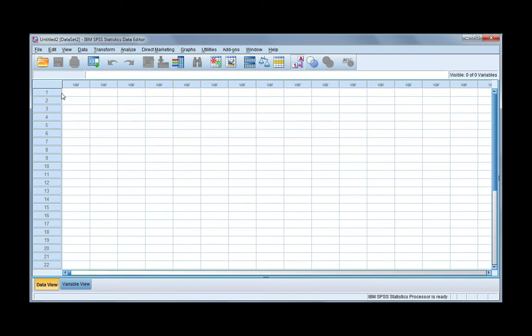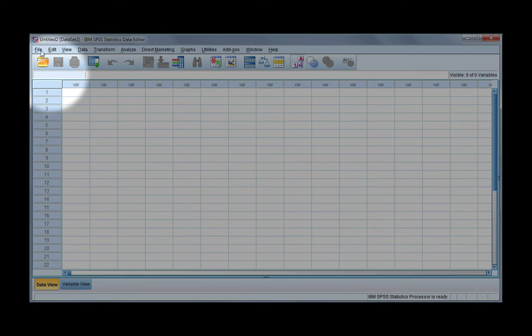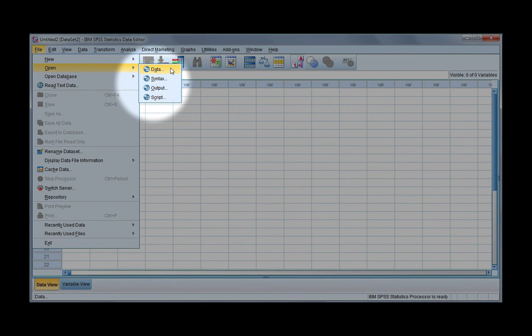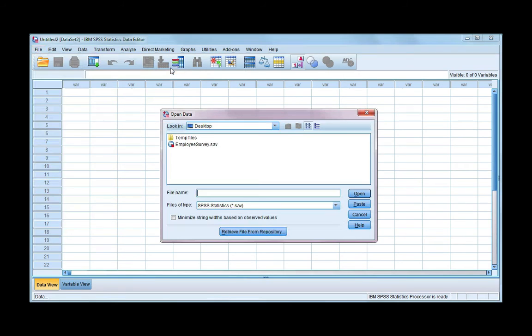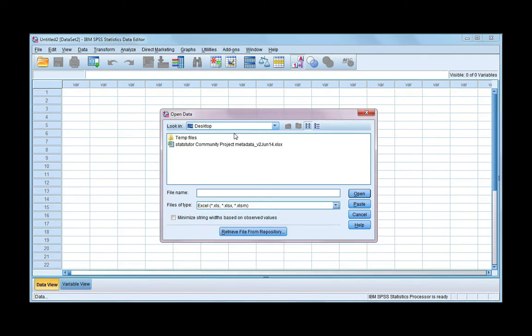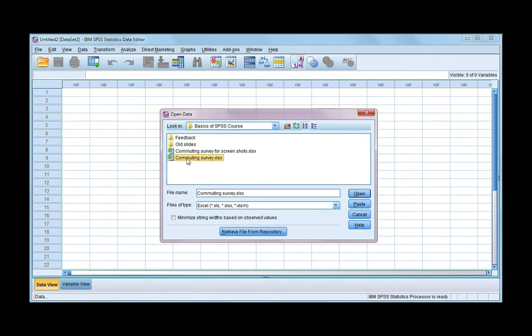In SPSS, we're going to go to the folder, or you can go to the File Open menu. So File, Open, Data. Now in order for us to see our Excel file, we need to choose from files of type, Excel. So files of type, you must choose Excel or you won't be able to see your file. And then go ahead and find your Excel file.